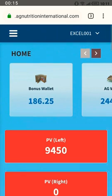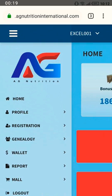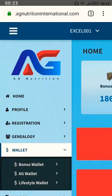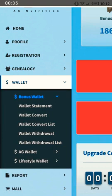What you do is come to the upper left, tap on the menu, and from there go to the wallet. Since the money is still in the bonus wallet, you can see I have over 186 dollars. You can transfer the dollars by clicking on the bonus wallet.